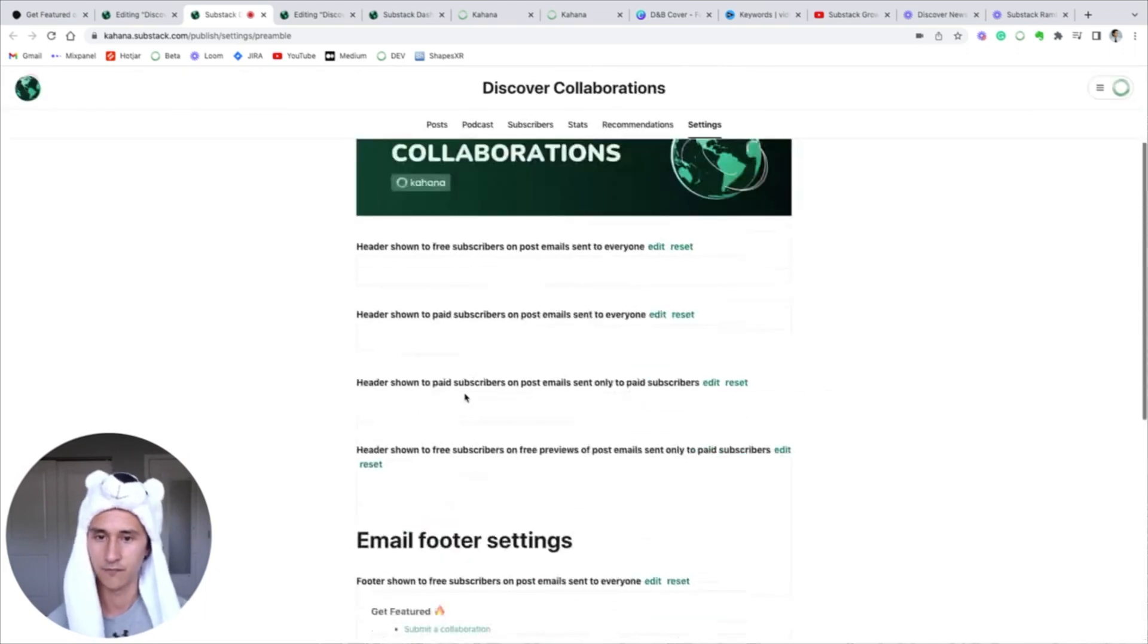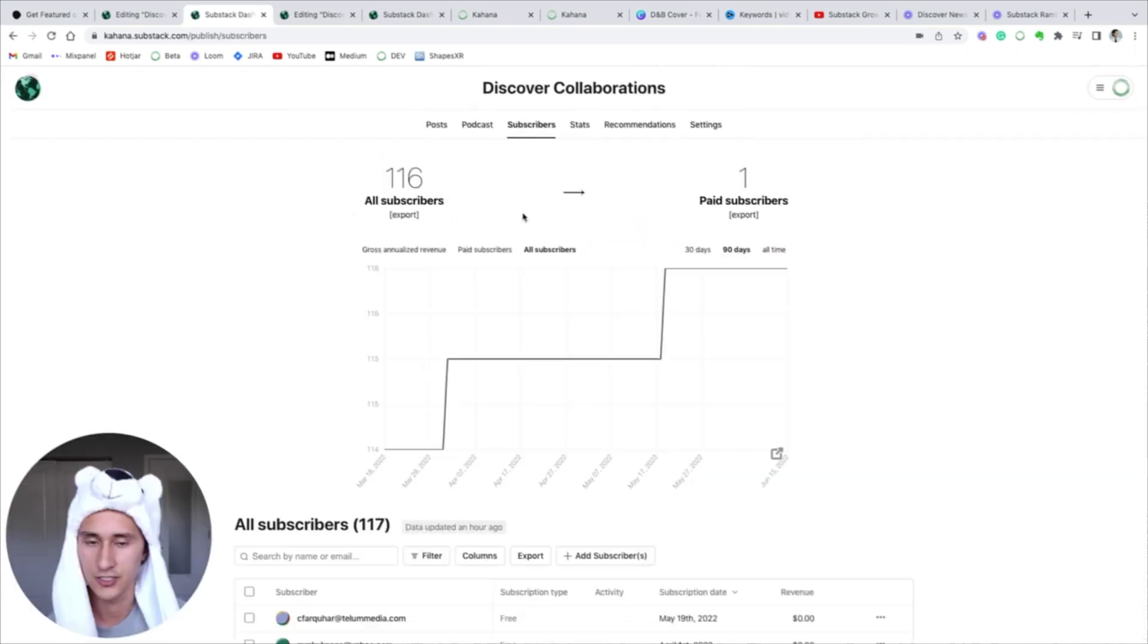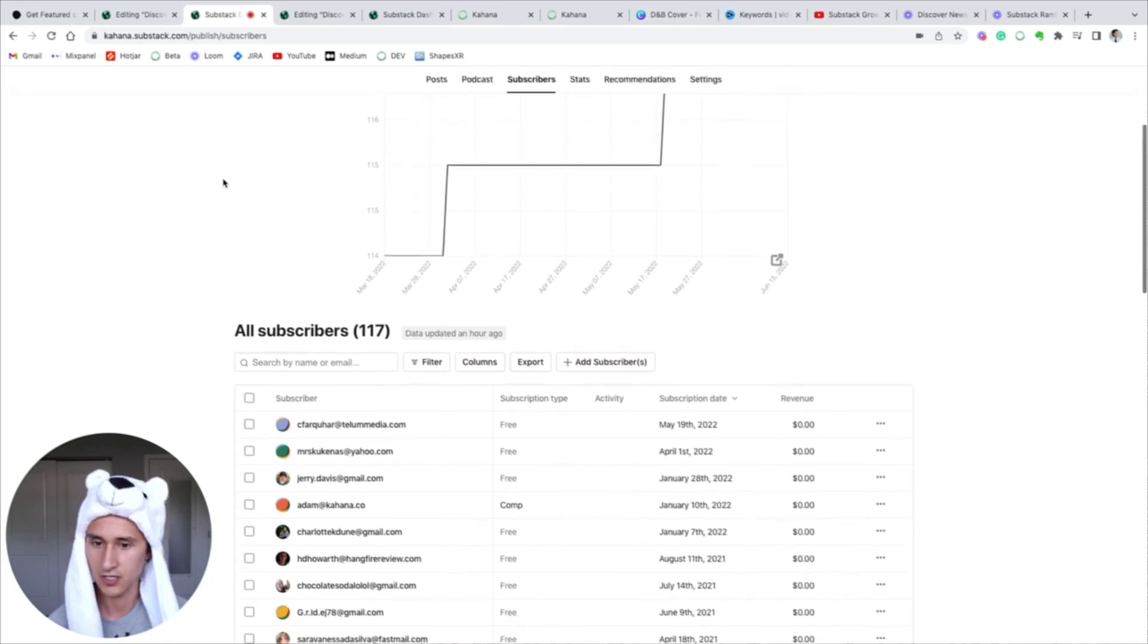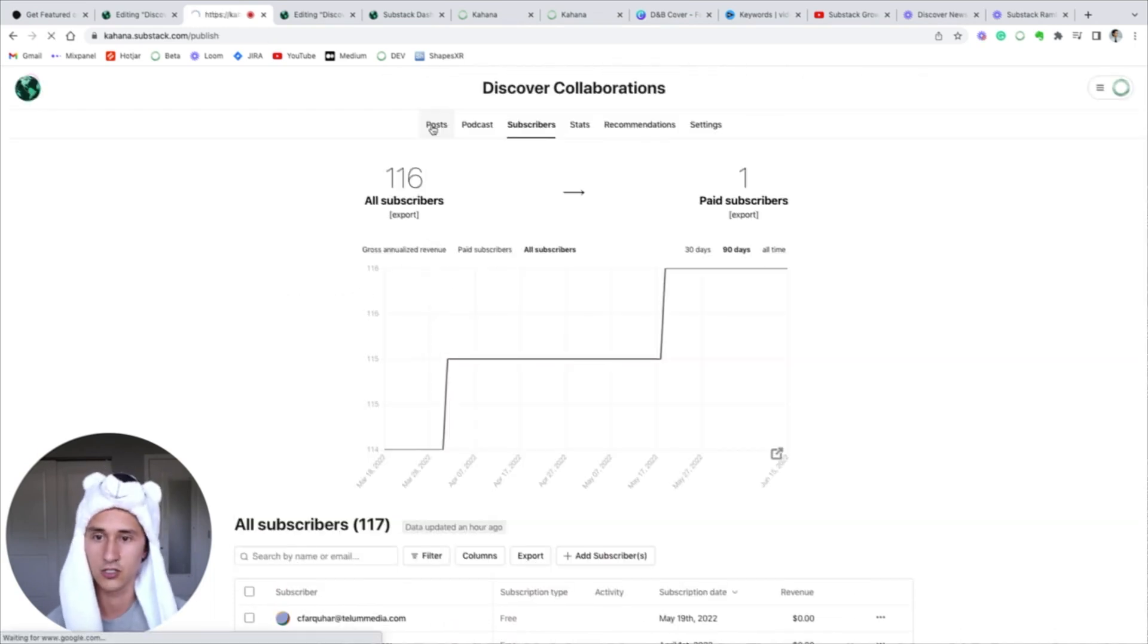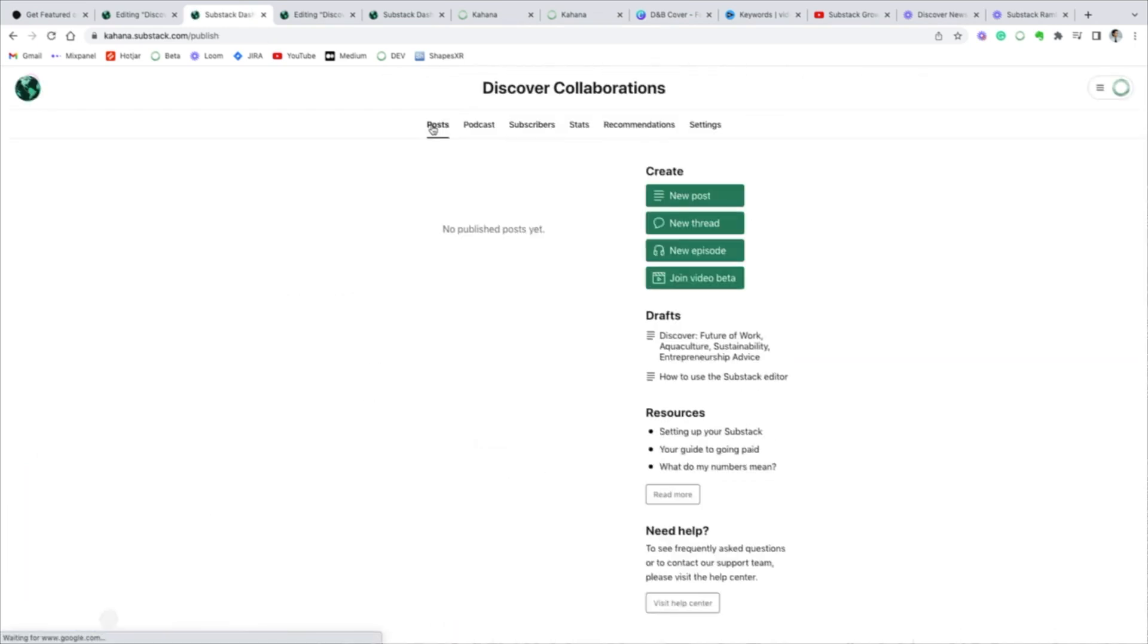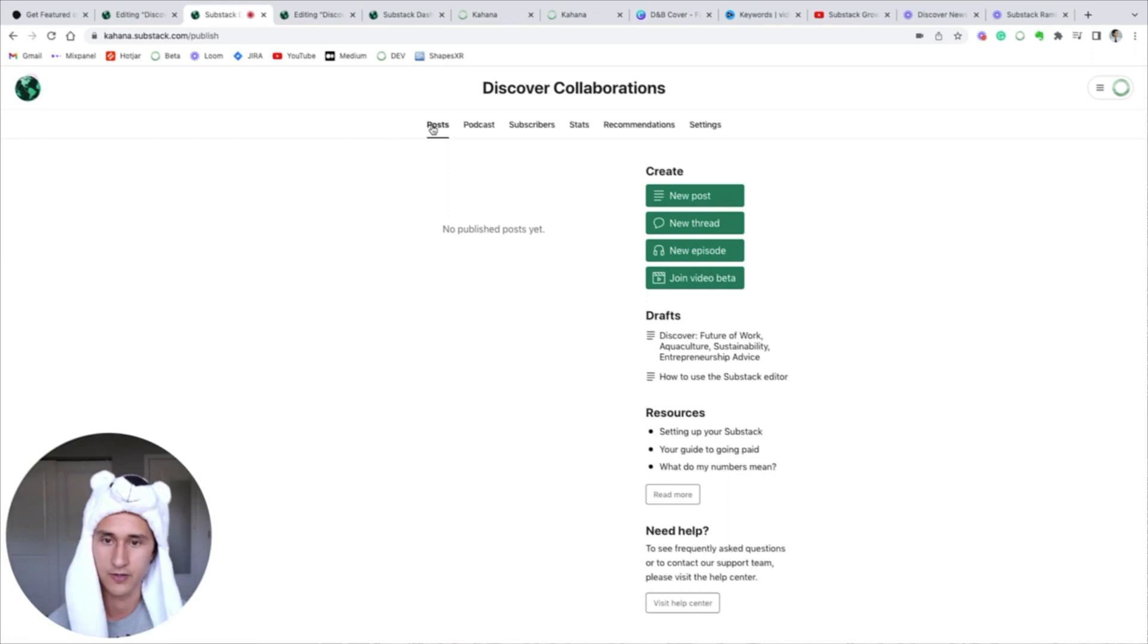Very last thing I want to mention is that you can upload your own Excel or CSV here. You can start from your own email list and you can also use Substack to grow your email list over time.